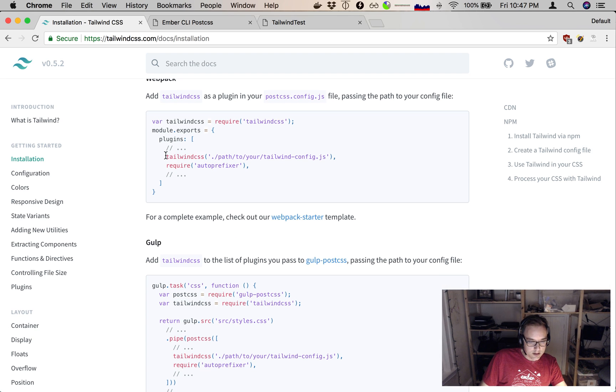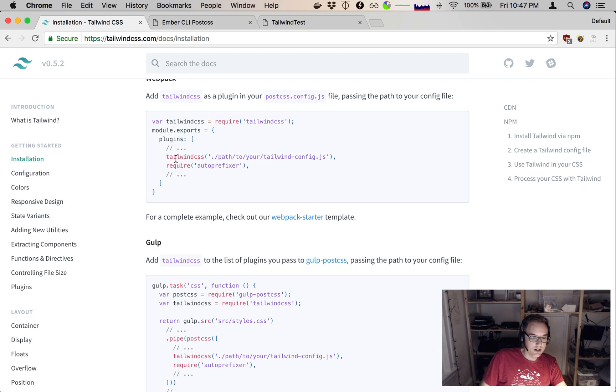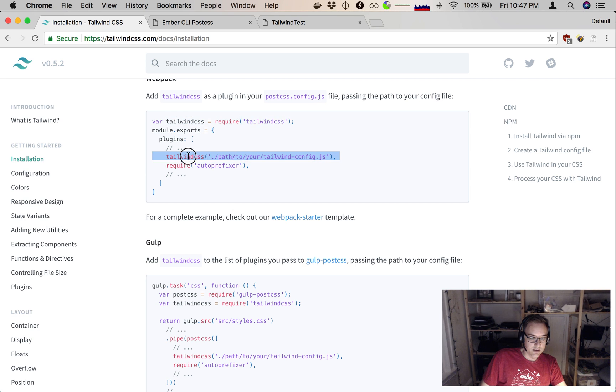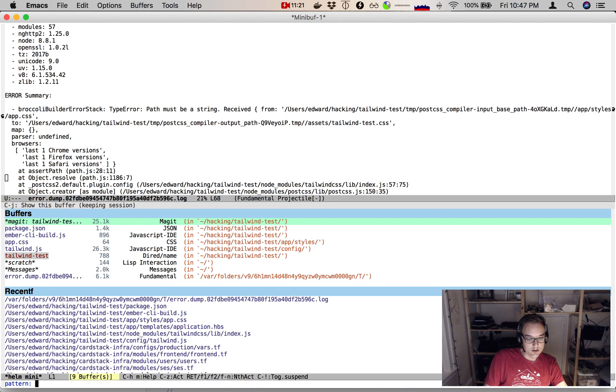So, in this example, they're actually calling Tailwind CSS with the path to the config file. So it looks like the Tailwind CSS that we import takes the path to our config file as an argument. So, we can do that. Let's try that as the next step.